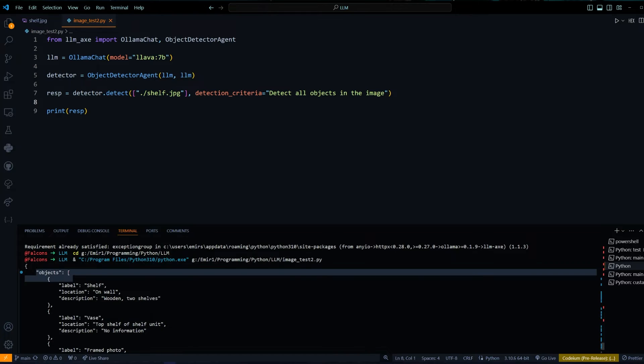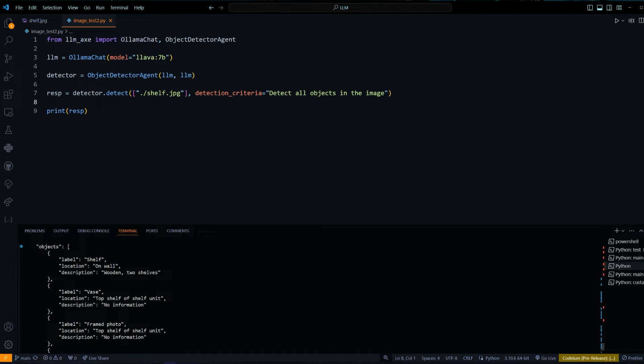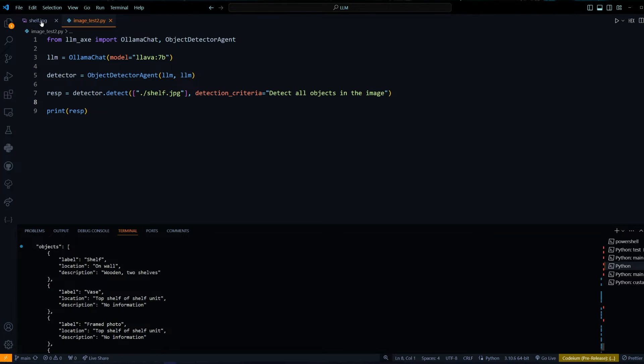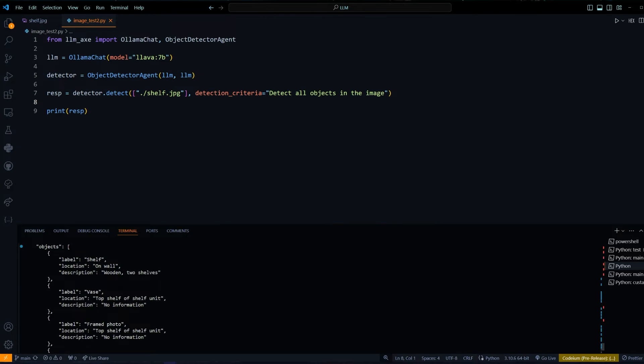You can see we get a list of objects and each object has a label, a location, and a description. The first object is the shelf. It's on the wall and it's made of wood and has two shelves on it. We can confirm that - it's a two shelf shelf.